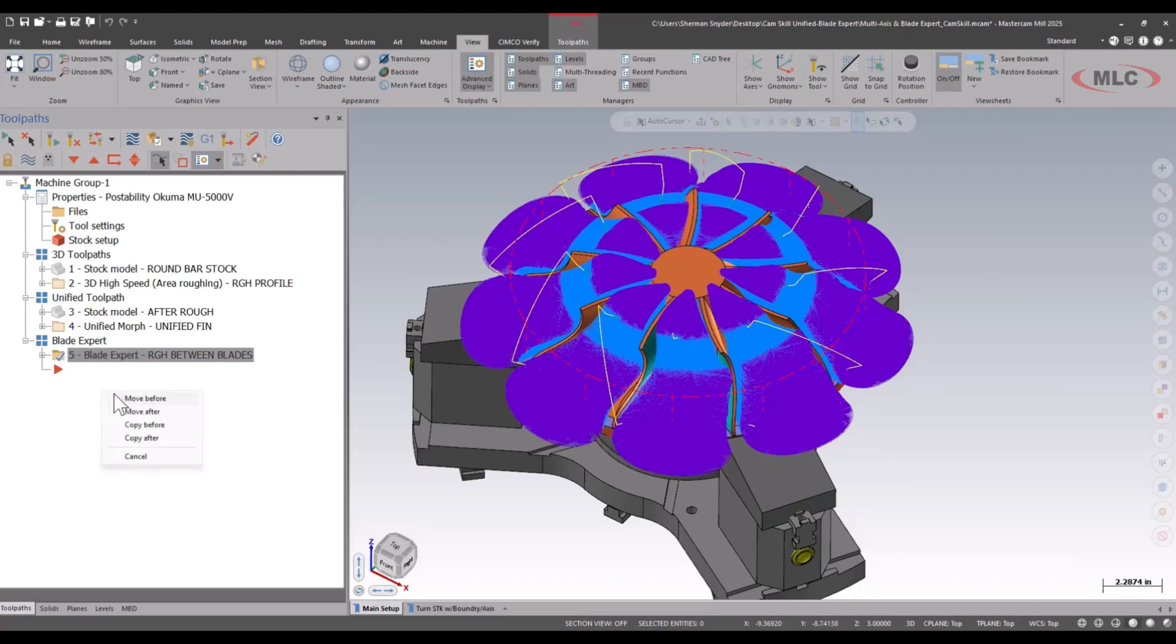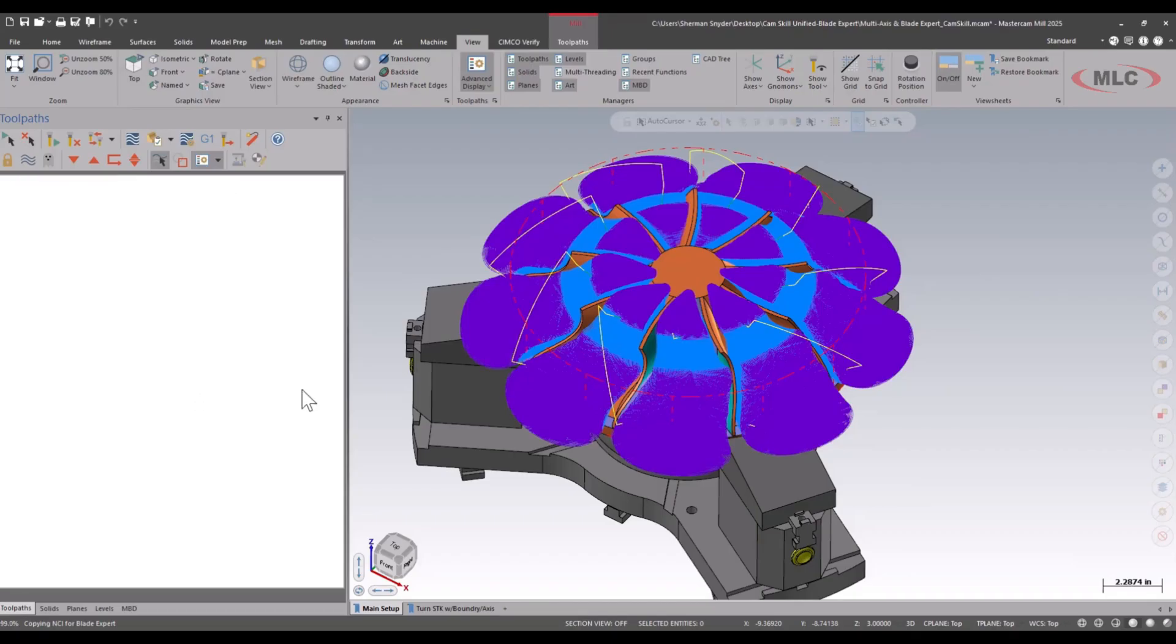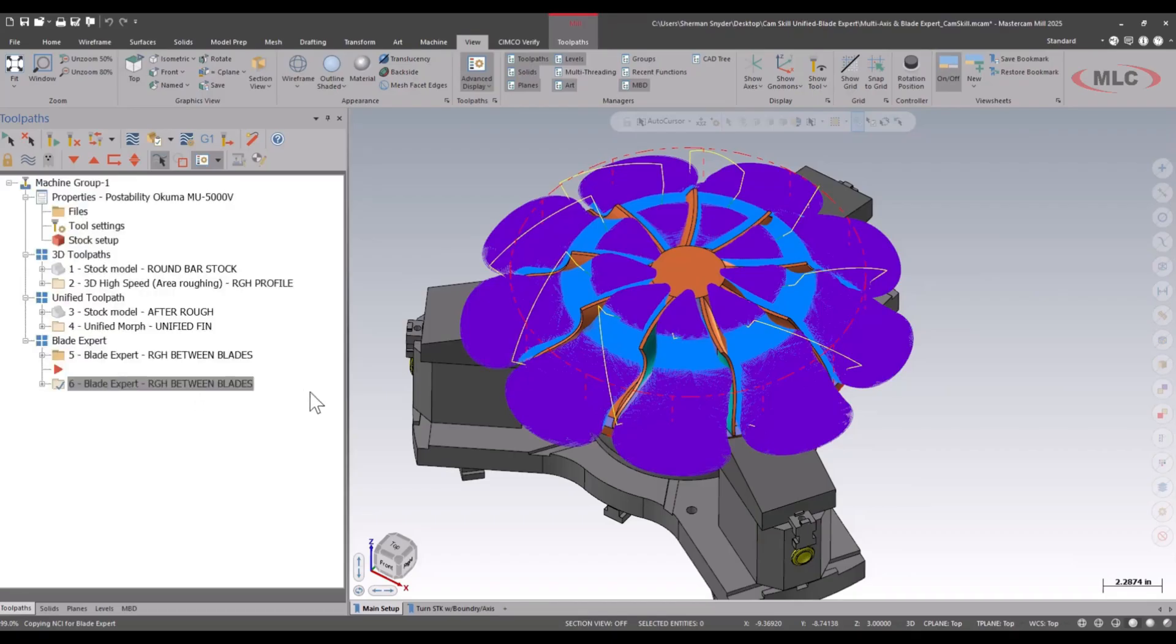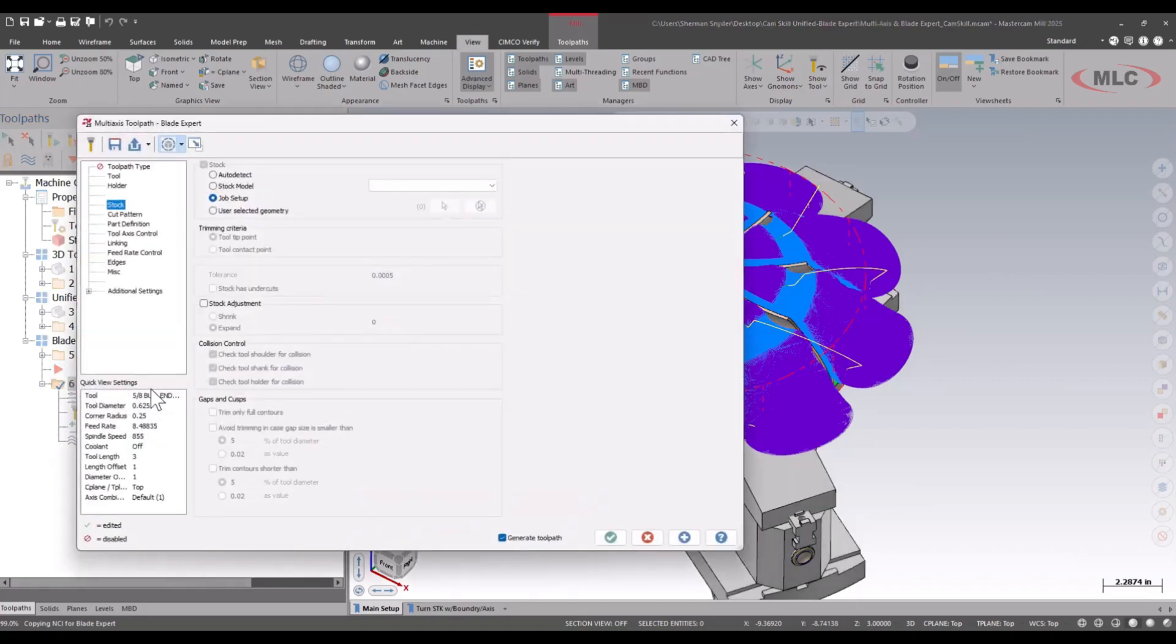The good thing about the Blade Expert add-in is I can actually copy this afterwards. With copying, Mastercam will already have the selection of my blades done, such as the blade faces, the hub, etc. When copying this tool path, everything inside of Mastercam is still reading the original segment, so it's taking a little bit of time. We'll go ahead and adjust this as well inside of the parameters. We're going to make some adjustments to our cut pattern.